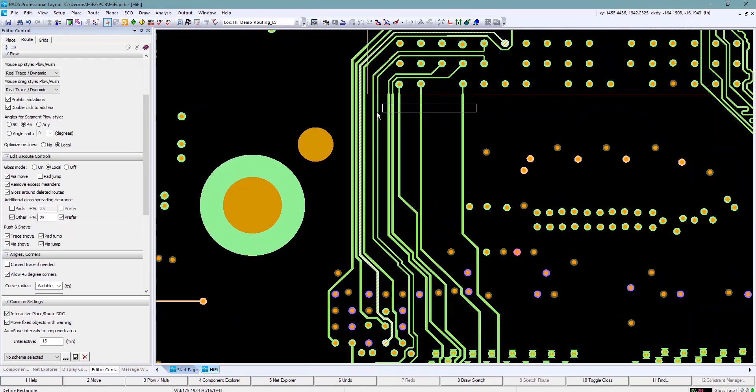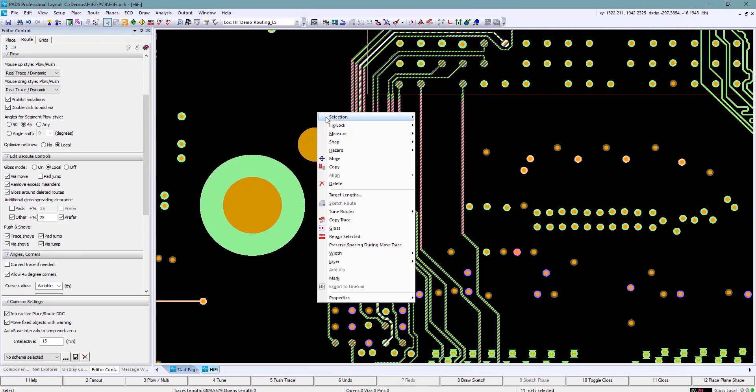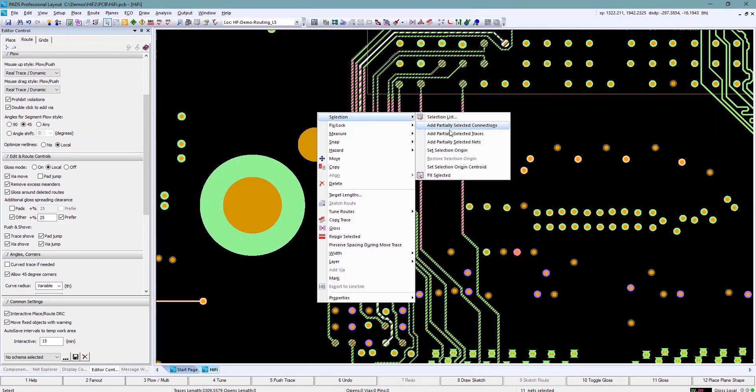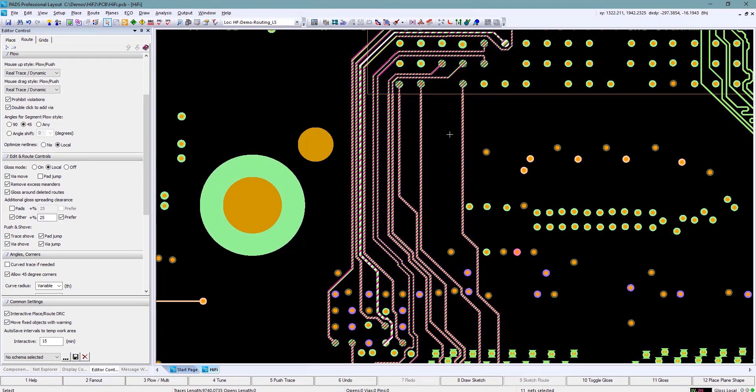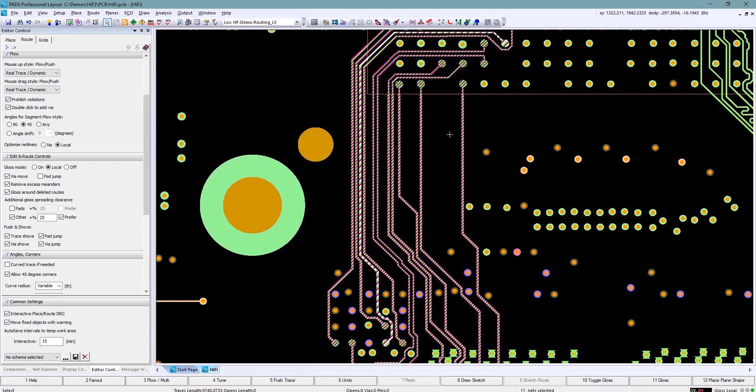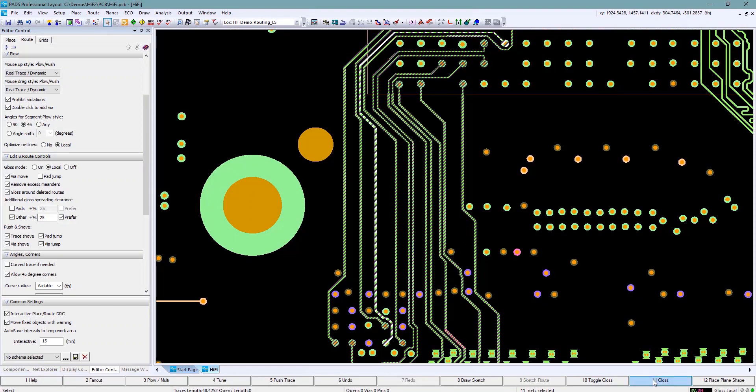Next I'm going to select those nets. I'm going to spread them out a little bit because when I use the sketch routing feature there's two options you can choose. You can choose pack where it tries to route them all together, or you can use unpack where it spreads them out. In this case I'm going to select them and use the gloss feature to spread them out for me a little bit.